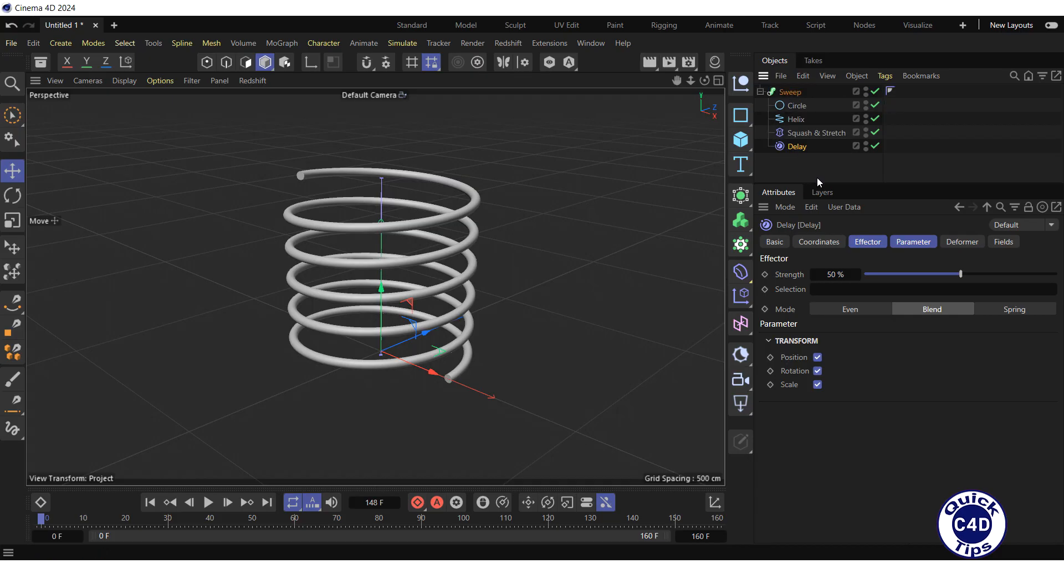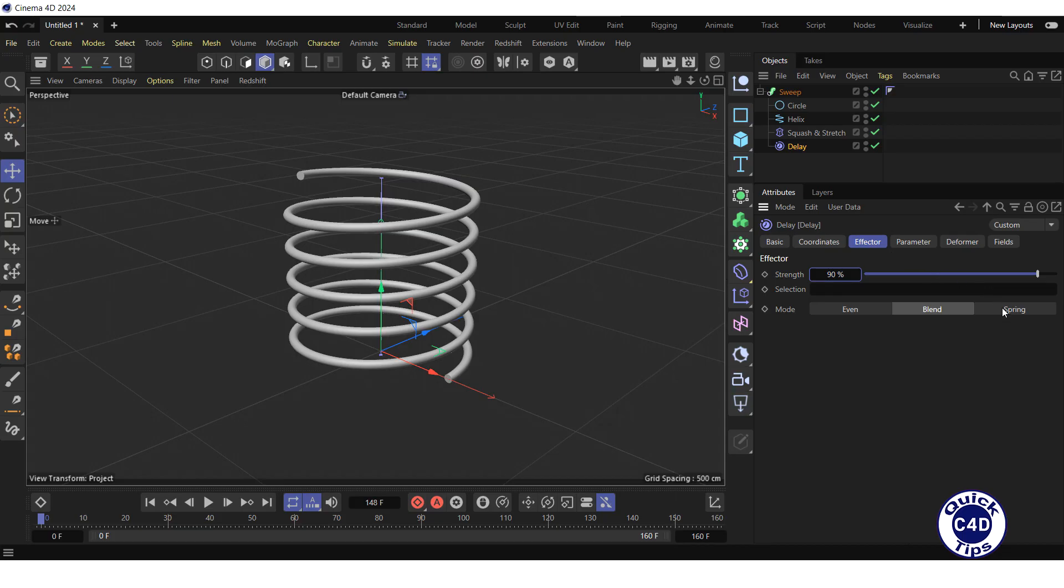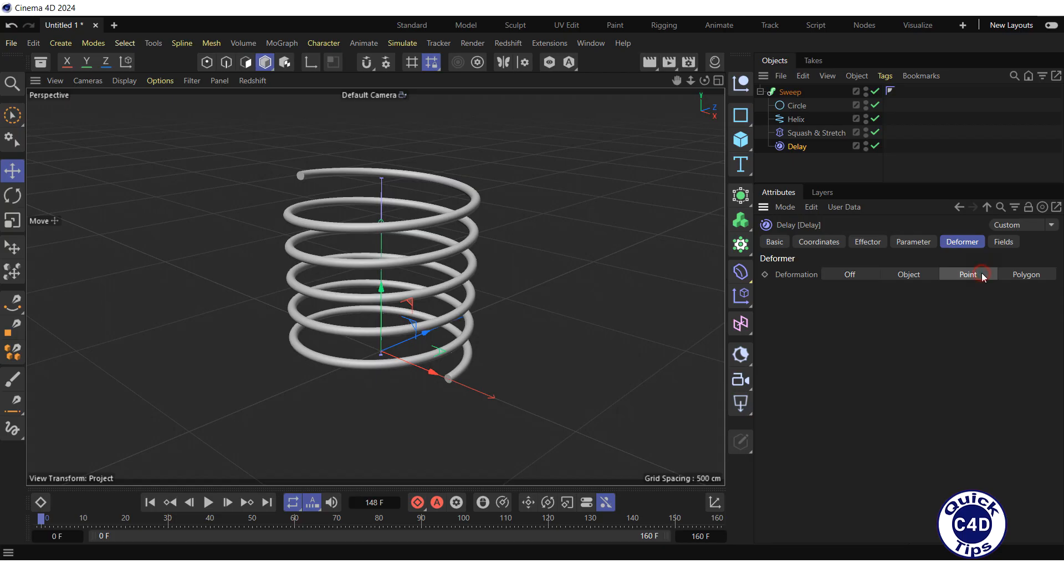Go to the effector tab, increase the strength to 90% and switch the mode to spring. Go to the deformer tab and switch the deformation property to point or polygon.